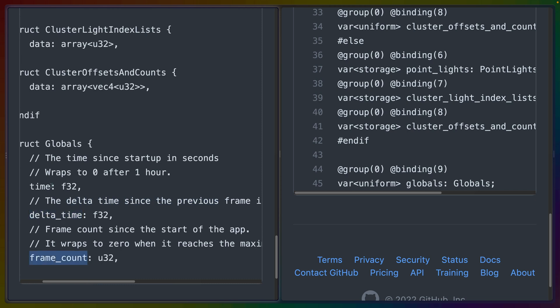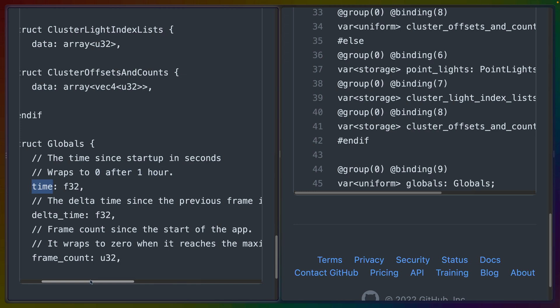Both the frame count and time actually will wrap. So if your program runs for an hour, time will wrap around while frame count will wrap around when it reaches the max value for U32.